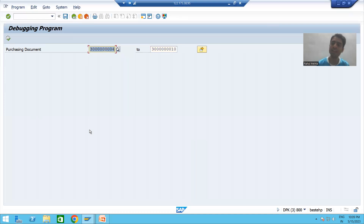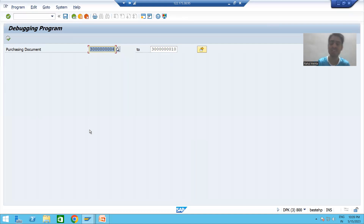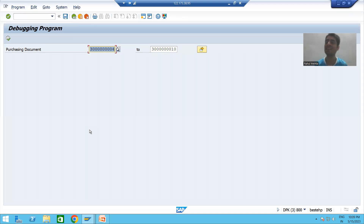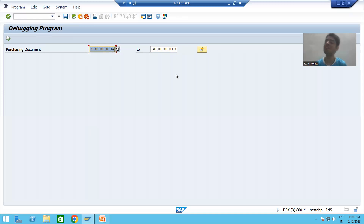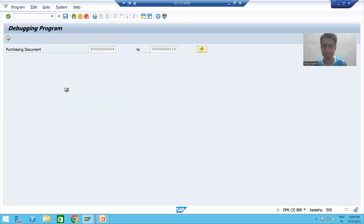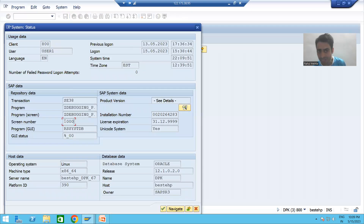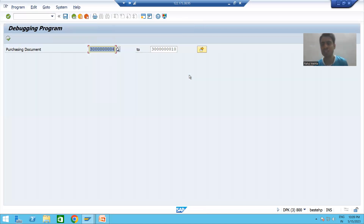The screen by which you provided the input is called selection screen or input screen. An important question from an interview perspective: what is the screen number of selection screen or input screen? Every selection screen or input screen always has the number 1000. If I want to check the screen number, I go to System > Status, and you can see the screen number is 1000.